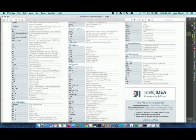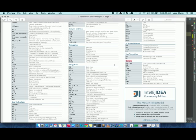In our case, our shortcut is found under General, and we want to open the project structure. For me, it's Command + semicolon. For you guys using Windows, it might be something different, so just look it up.